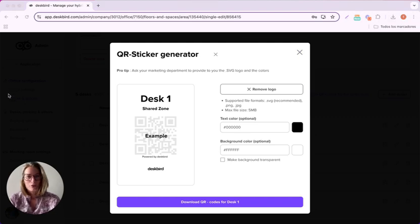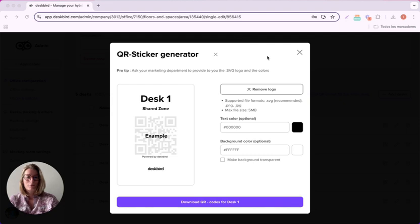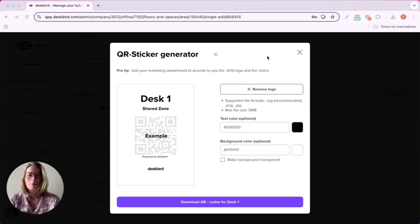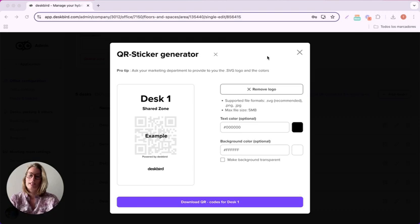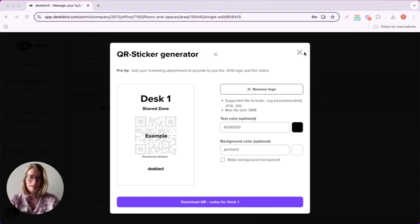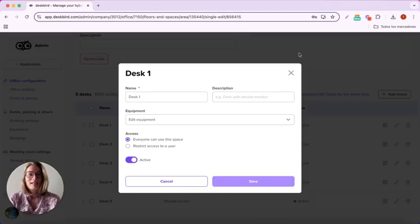If you feel that QR codes are something that is of your interest, please do not hesitate to contact us at support.deskbird.com. Let's go next!